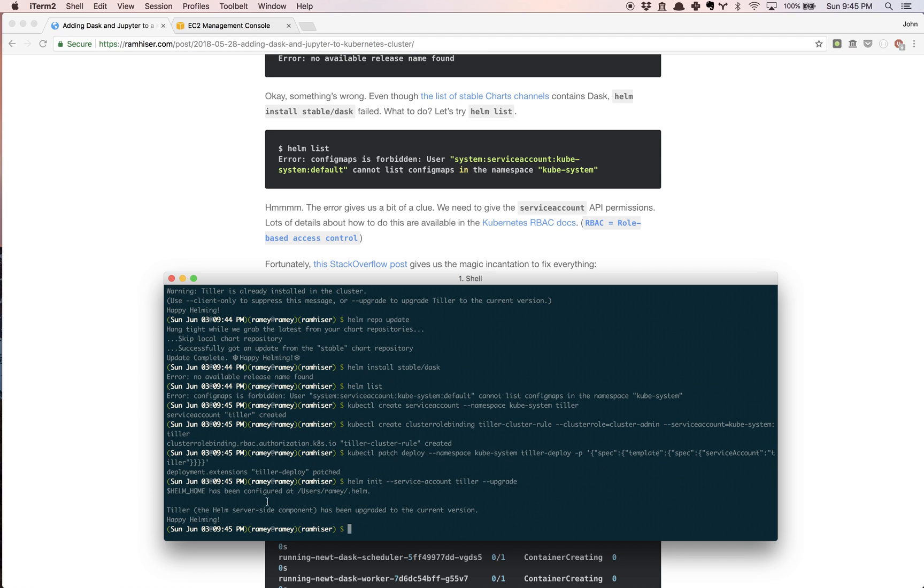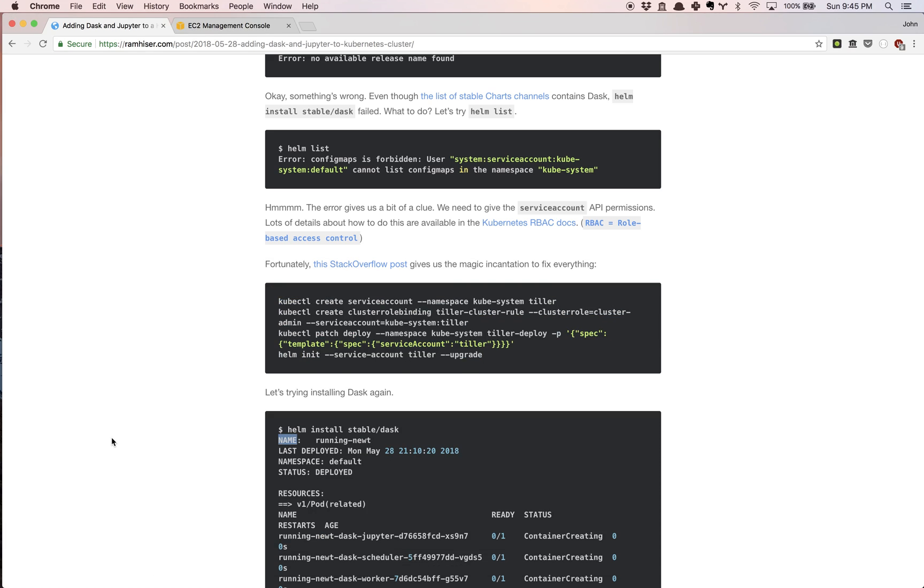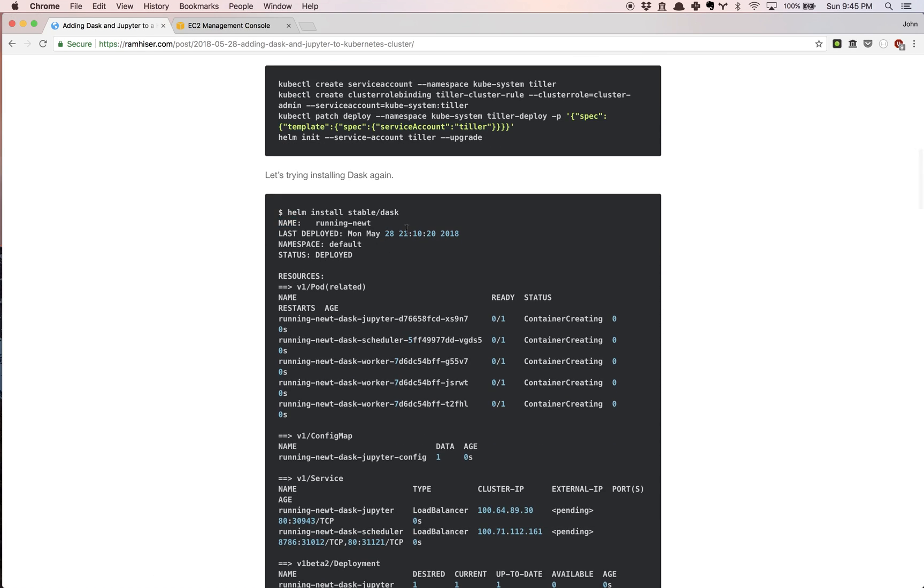You're going to see that Tiller has been upgraded to the current version, which is pretty similar to the first message we received. Now we're going to run the same command as before.